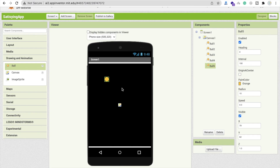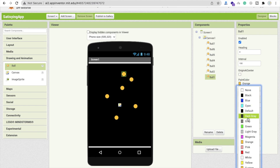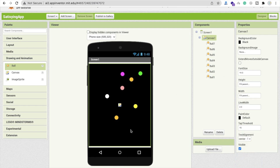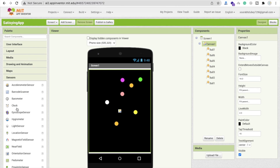Let's make about seven balls total — copy-paste and move them around. We need to change their colors, so let me change some from orange to green and other colors.